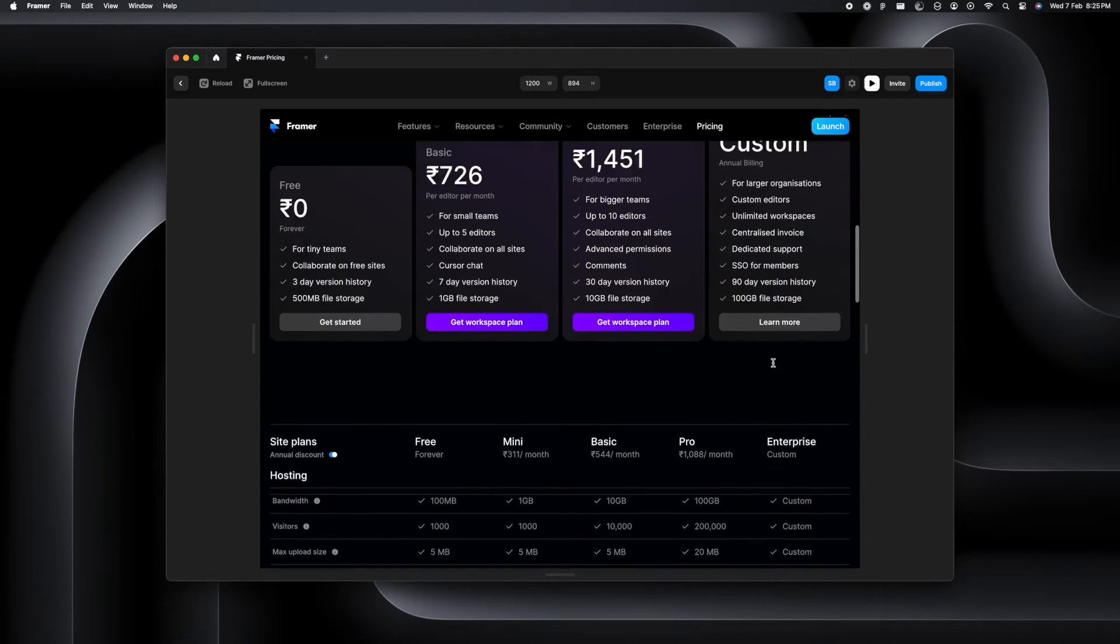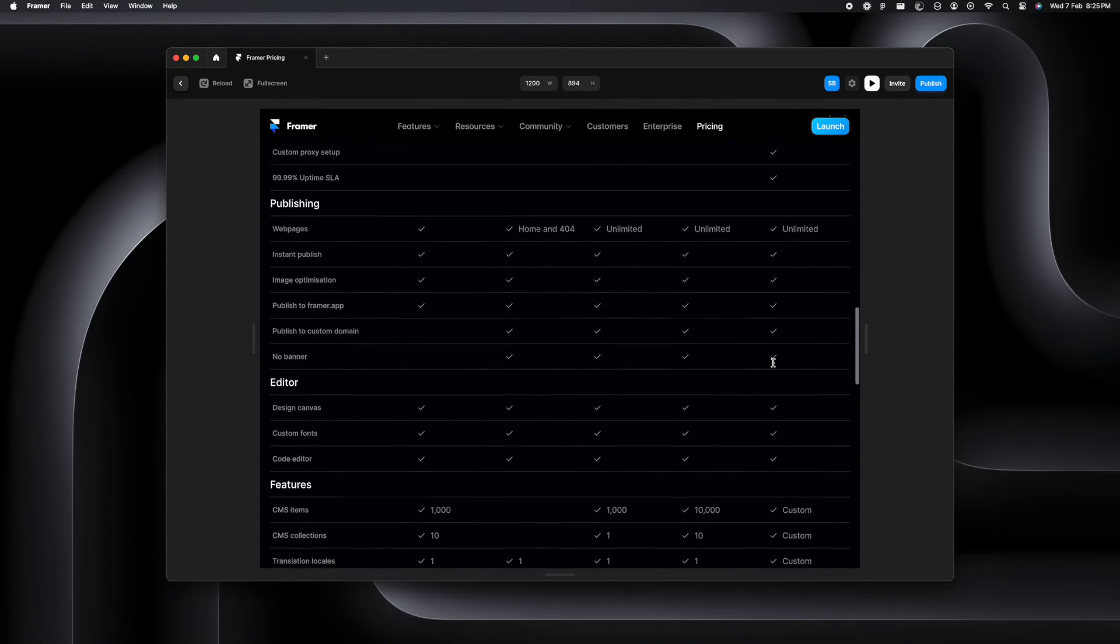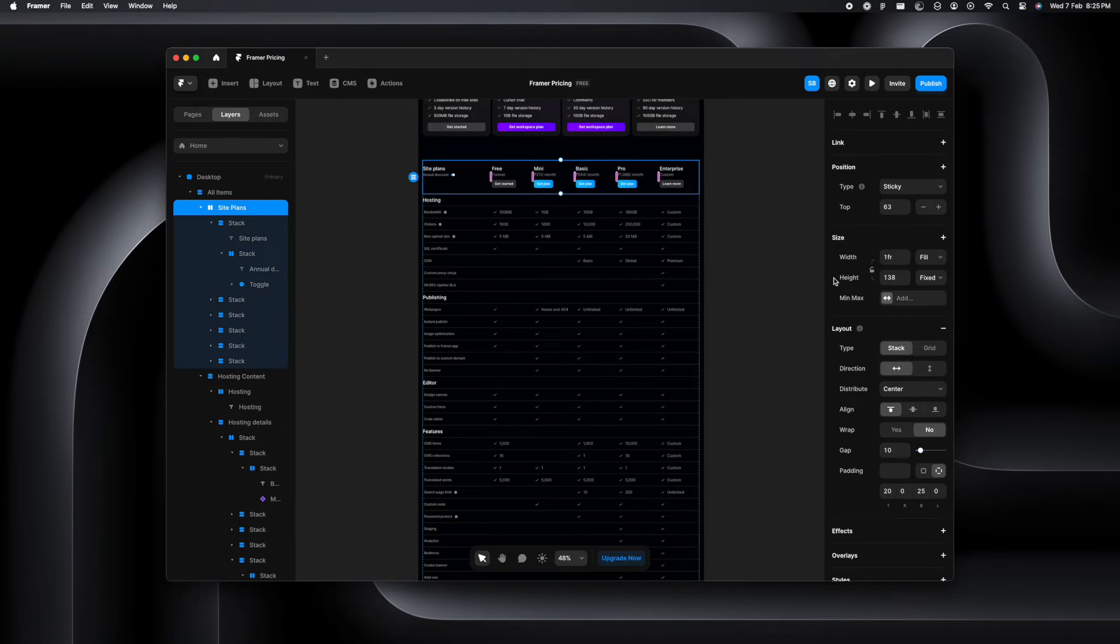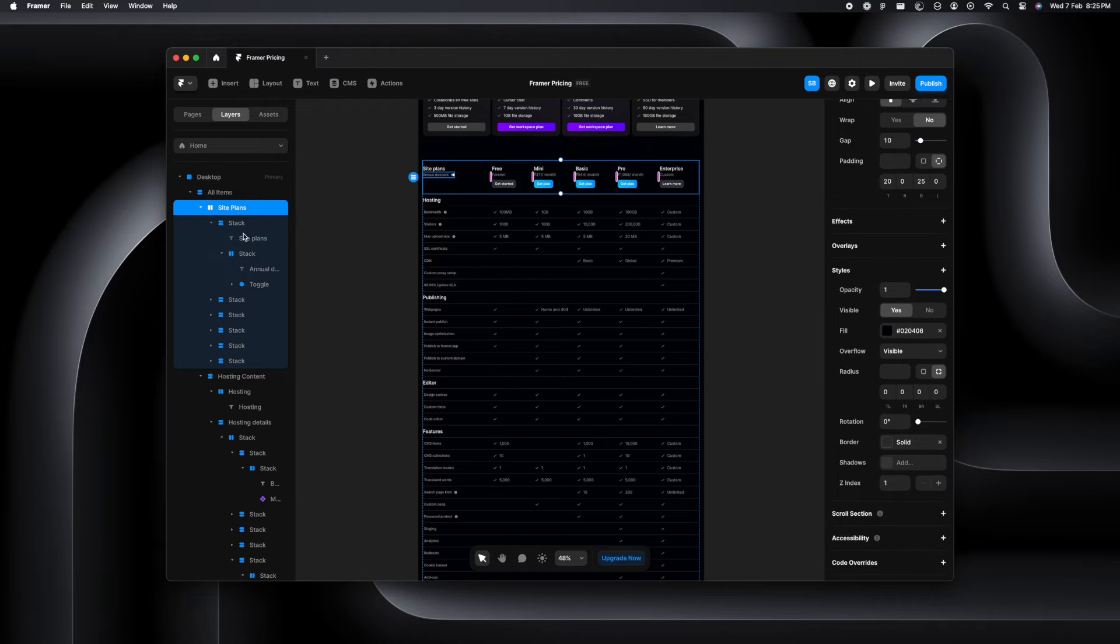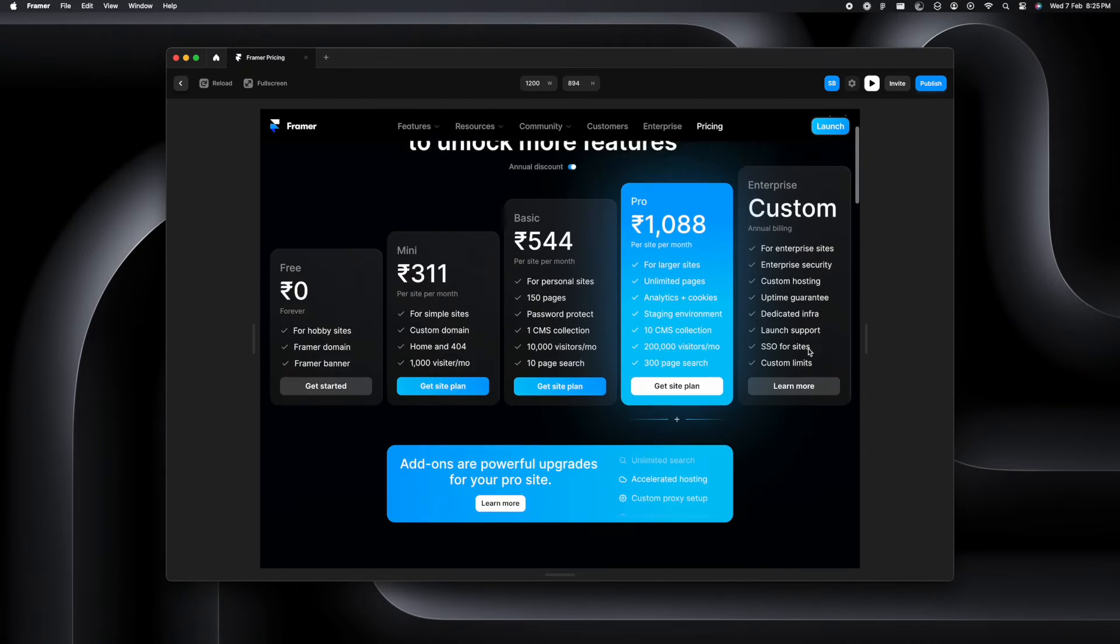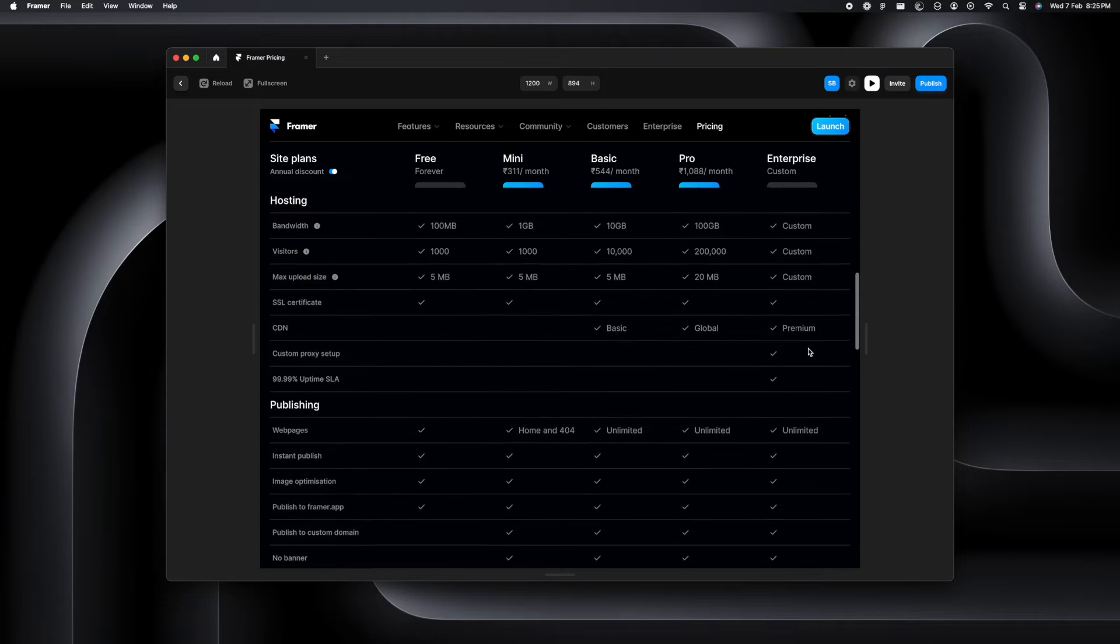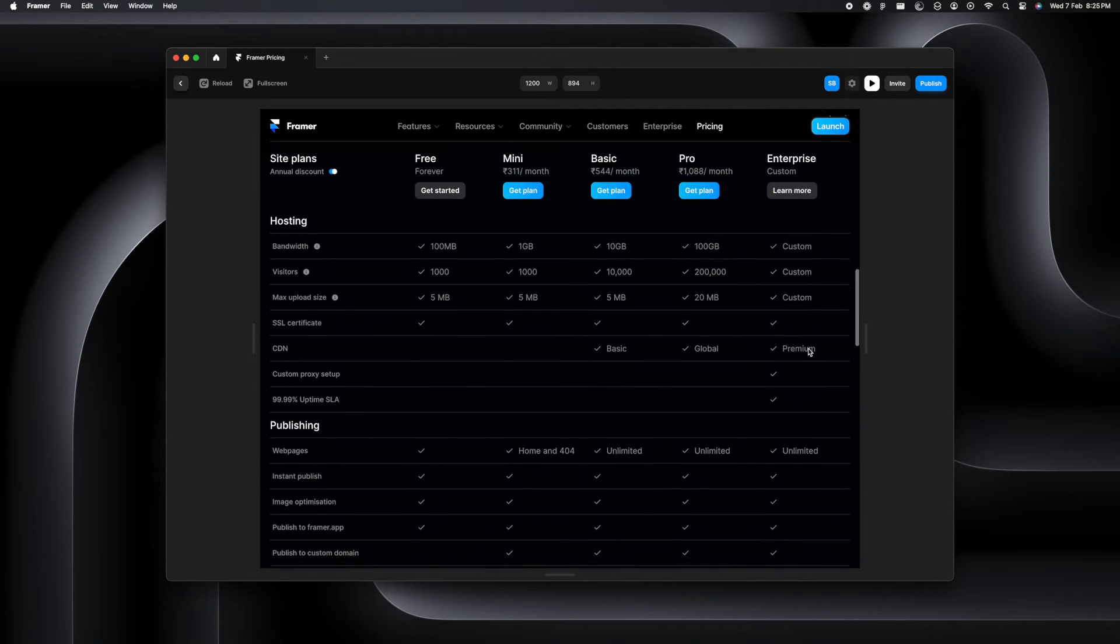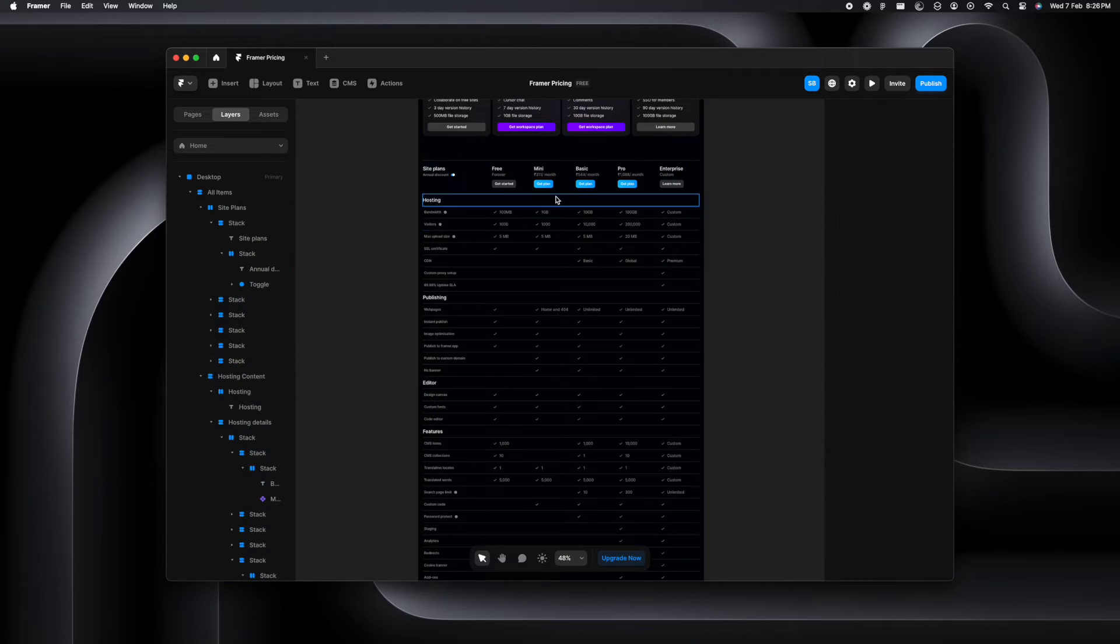Now we'll go ahead and check if it's working well. Well it doesn't seem to be working and you know why? That's because we have not changed the overflow properties of our new stack that we created. So we're going to go select that and change the overflow from hidden to visible. For any sticky scroll to work we'll have to ensure that the overflow properties are always set to visible and now it seems to be working but then we'll have to fix the bottom headings as well.